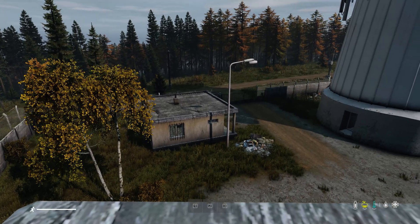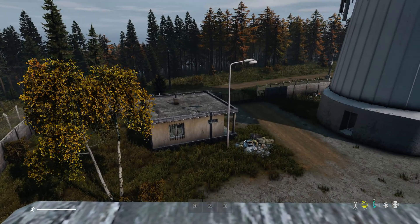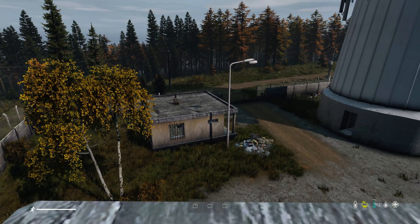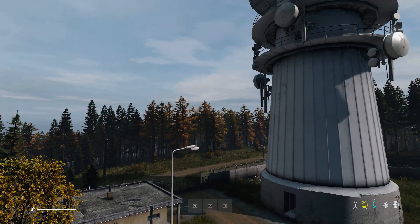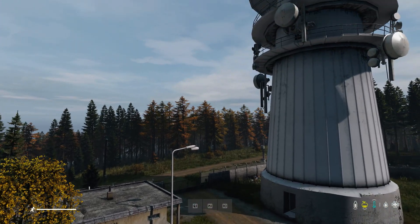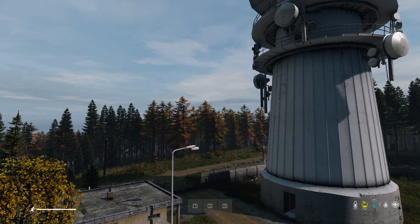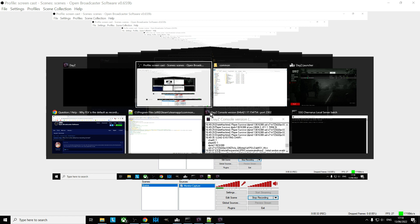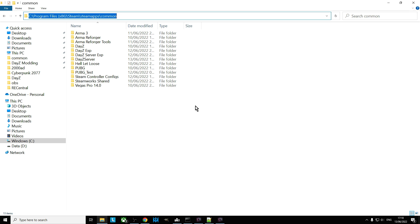Could you have like Chernarus and Livonia and Namalsk all that sort of stuff? And the answer to that is yes, yes of course you can. But it's probably a little bit easier to explain if we go and look at the server itself. So your local server, you'll probably know this already, but it tends to be in C Program Files x86 Steam apps common, and there's my DayZ server.